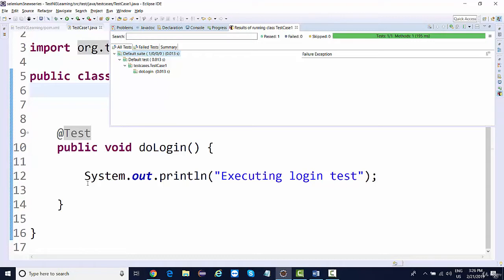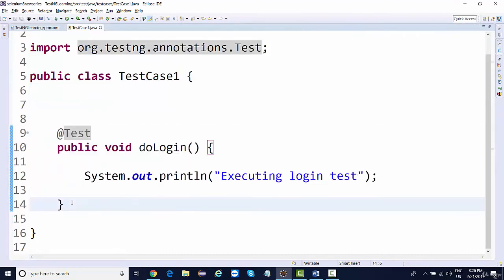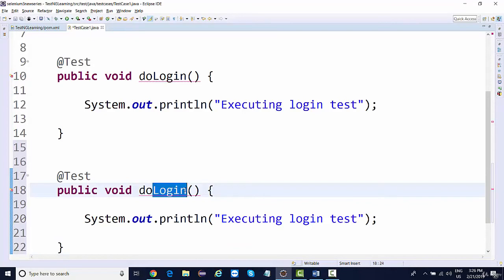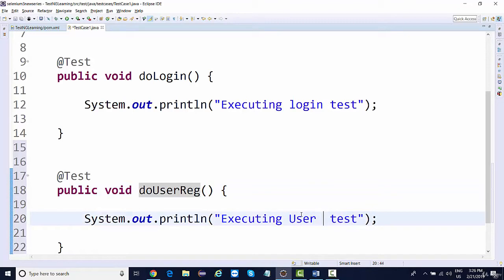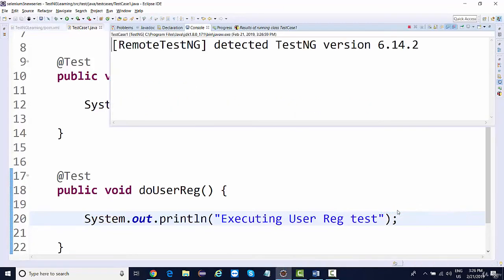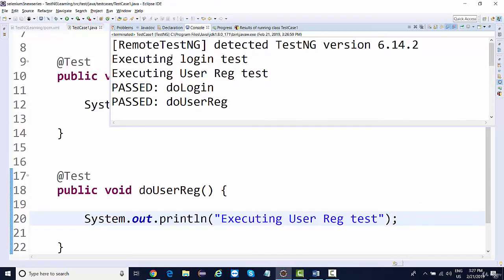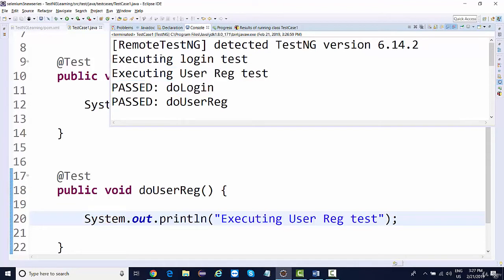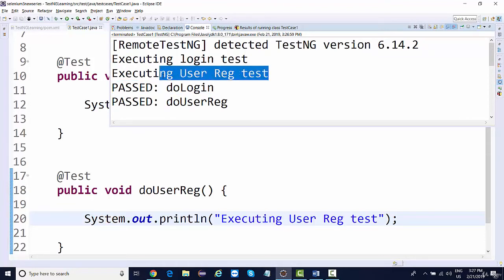You can have any number of methods with the @Test annotation. You can create one more method with @Test — say doUserRegistration. This is the second test, the user registration test. If I right-click and say 'Run as TestNG Test', you're going to see that both login and user registration are executed. But login executed first and then user registration executed.